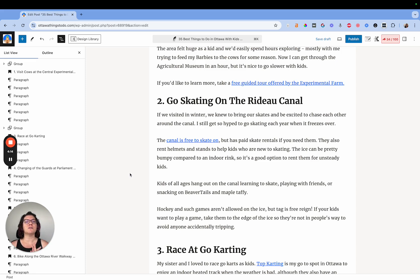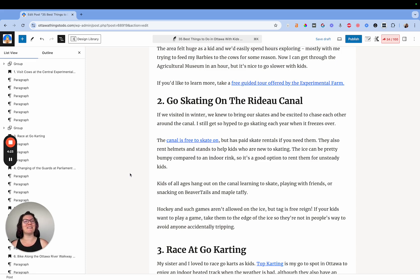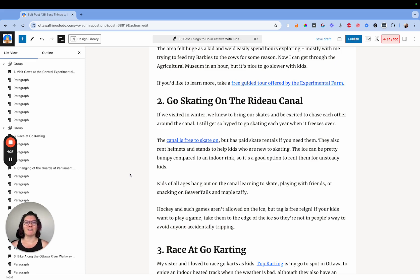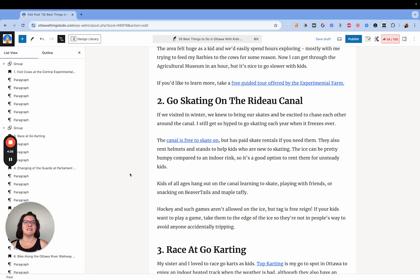I don't do this on every single post. On this things-to-do post I might not do it, partly because this site doesn't have ads right now, but also because this post doesn't really have a lot of affiliates. So I'm not as concerned about curating an experience as I would be on something that's more intended to sell.